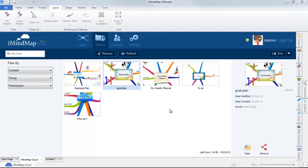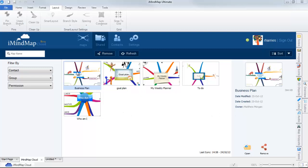You can view who has shared maps with you in the preview panel when the thumbnail is selected.